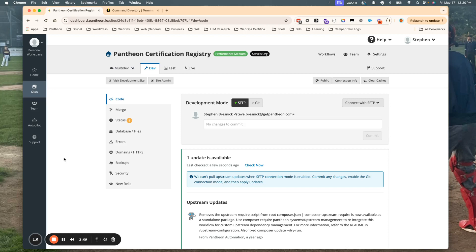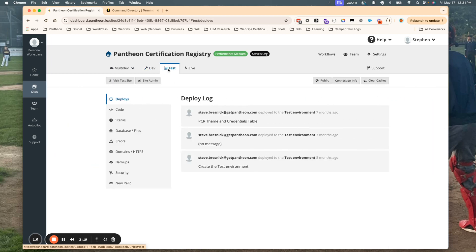We're going to start right here in the Pantheon Certification Registry, which is a site on Pantheon. You can see here that each environment — these are the three permanent environments: dev, test, and live. Each one of these environments also has their own dedicated platform URL.